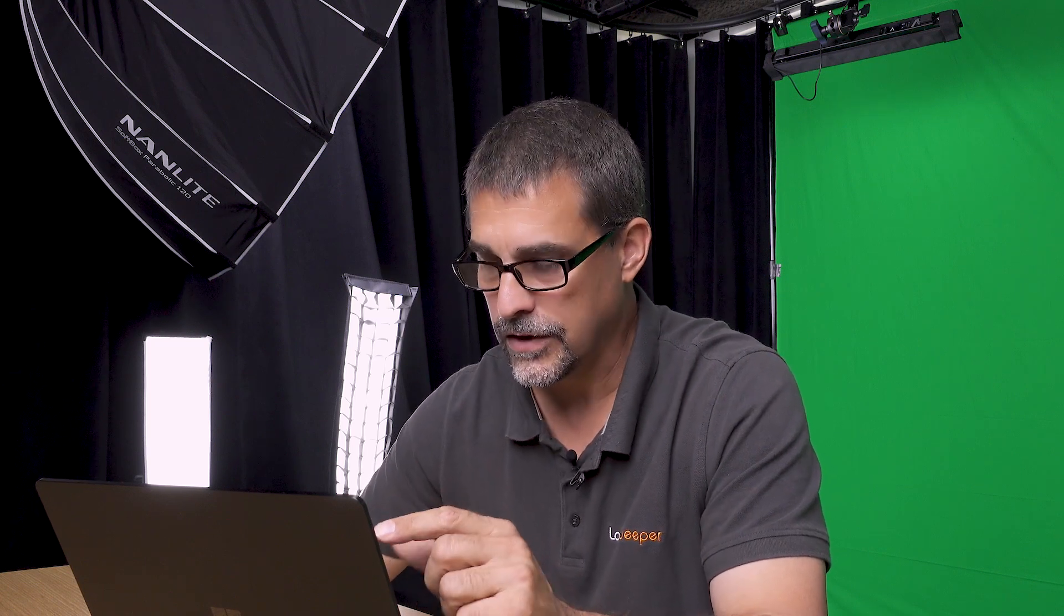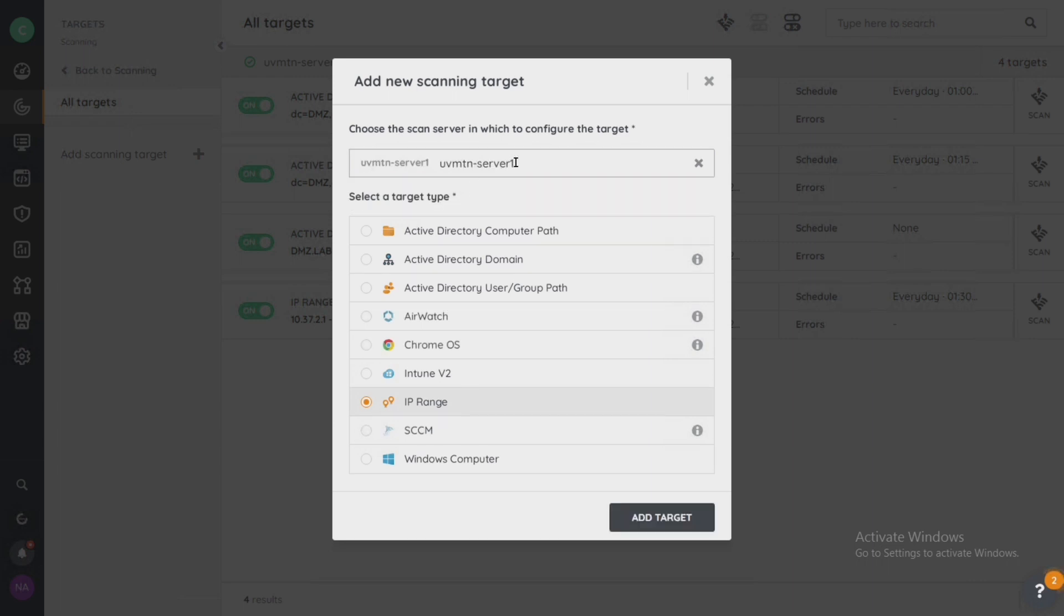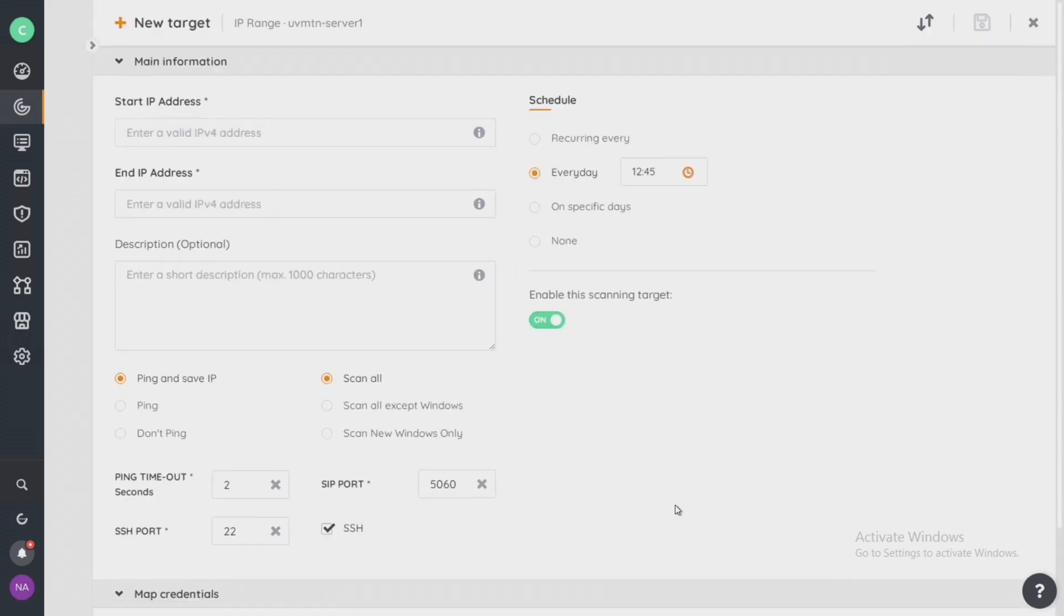Let me pause right here and just emphasize that if you have more than one scan server in your environment, you can actually use this feature inside of the scanning target to select the specific scan server that you want to use that particular target. This also means that you can have one target IP range be assigned to two different scan servers. And that way, maybe one scans in the morning, one scans at night. It's up to you how you want to configure your installation. So with my target here, I'm going to select my single and only scan server and select add target.